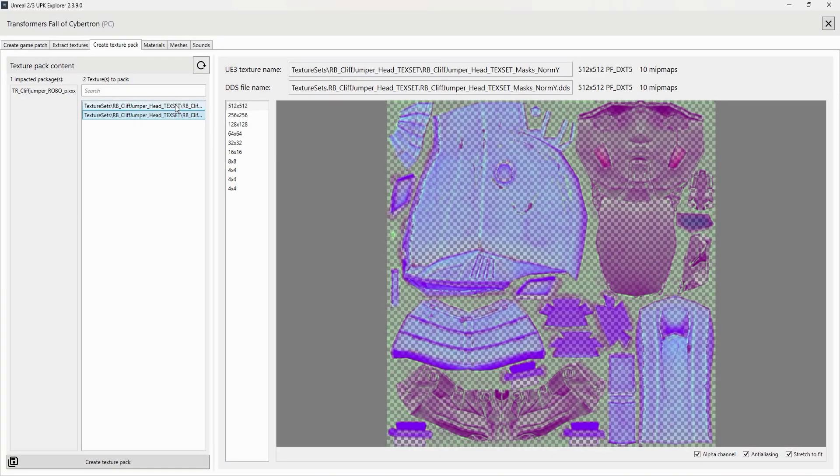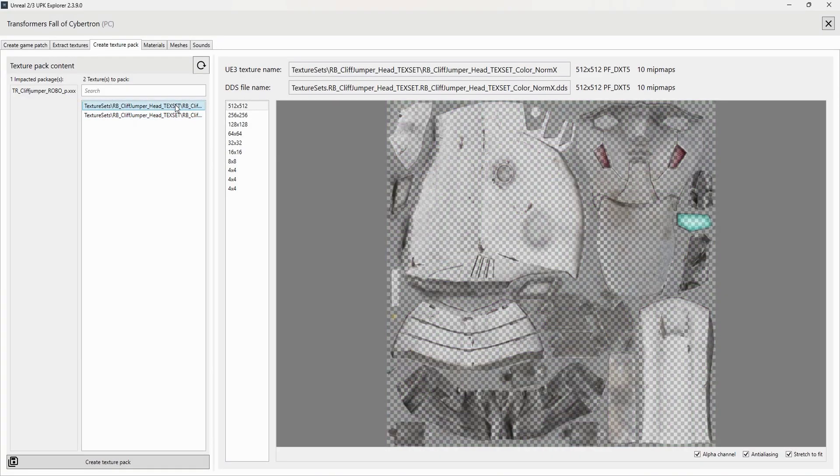You can now go ahead and click Create Texture Pack at the bottom-left side of the screen. The texture portion is all set.